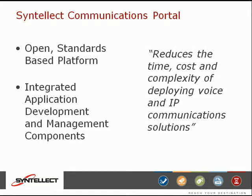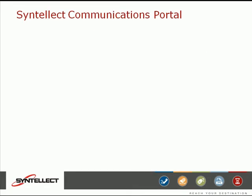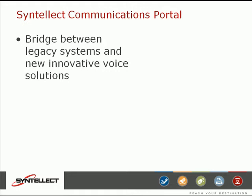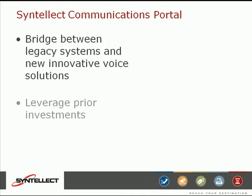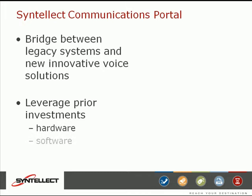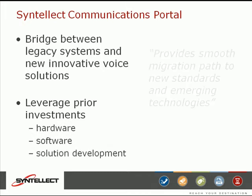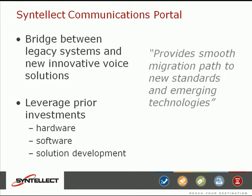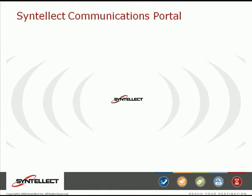Cintellect Communications Portal provides a bridge between legacy systems and new, innovative voice solutions, allowing customers to leverage prior investments in hardware, software, and solution development, while providing a smooth migration path to new standards and emerging technologies.